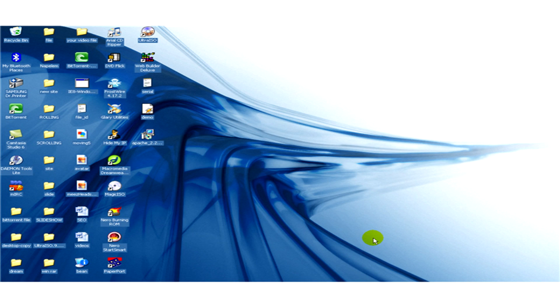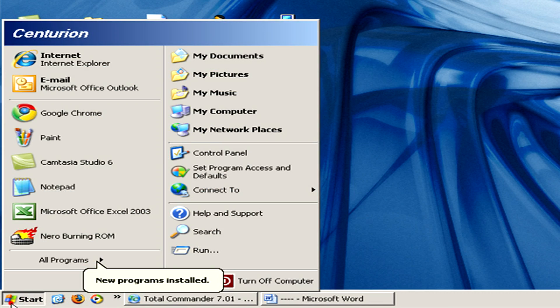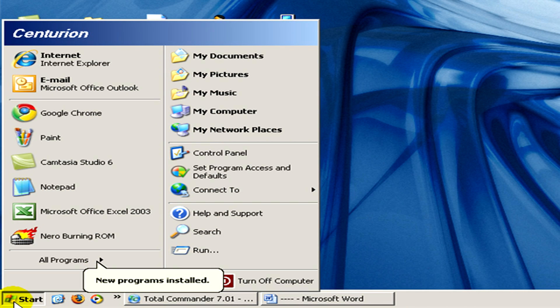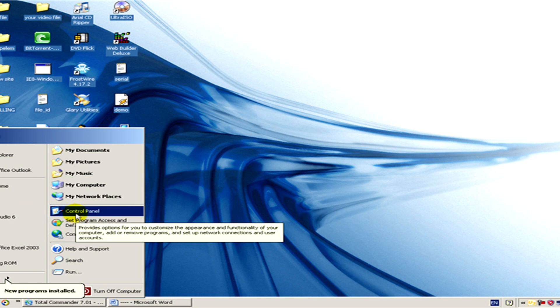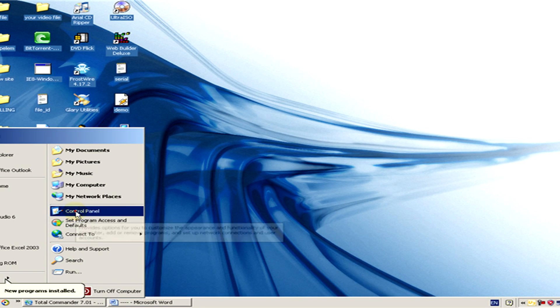In the Start menu, we select Control Panel and open it. Here we have to select the Internet Options.